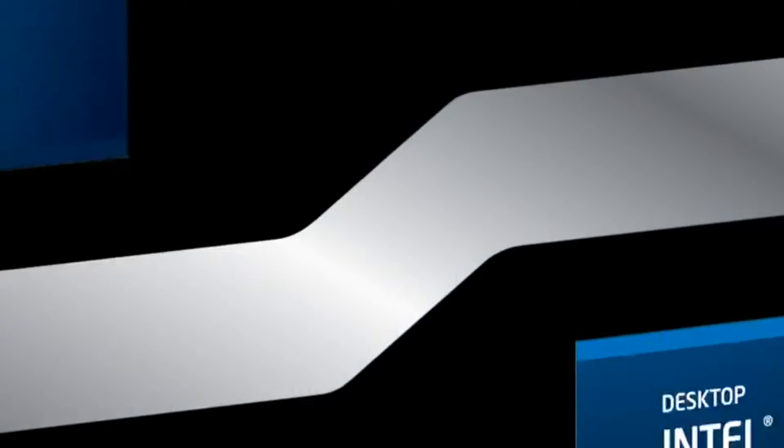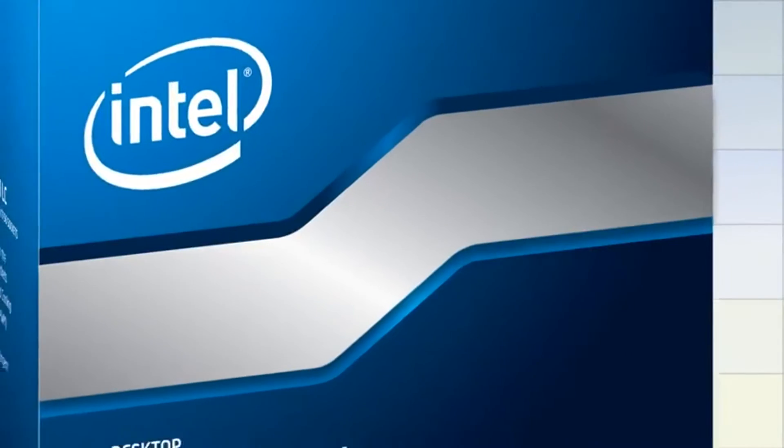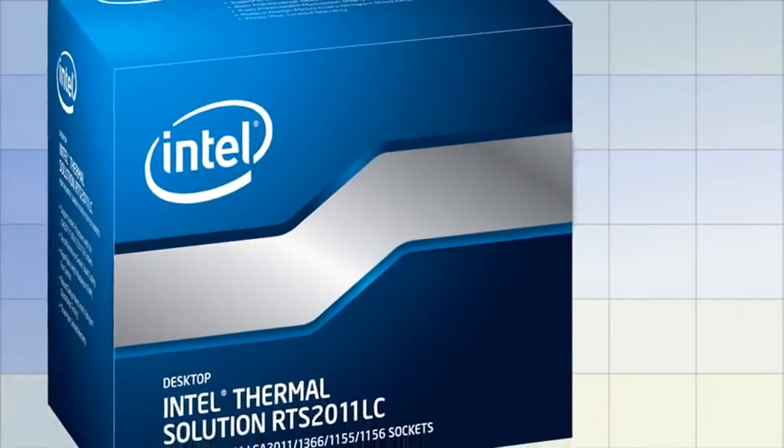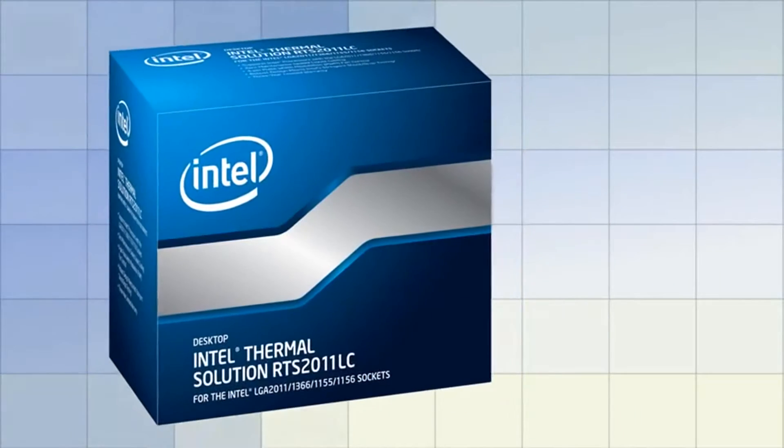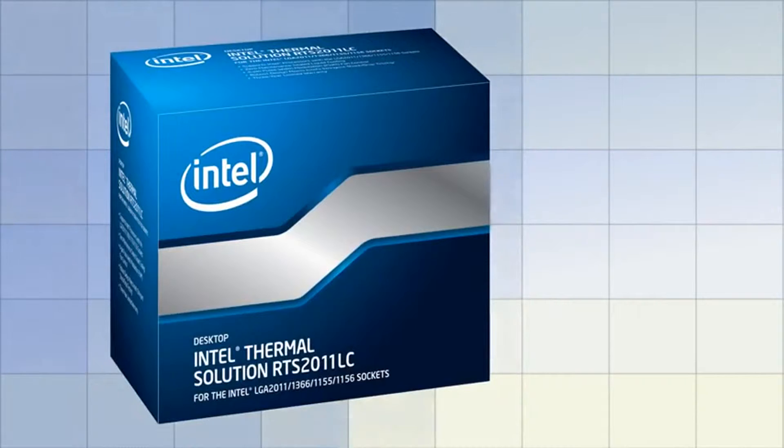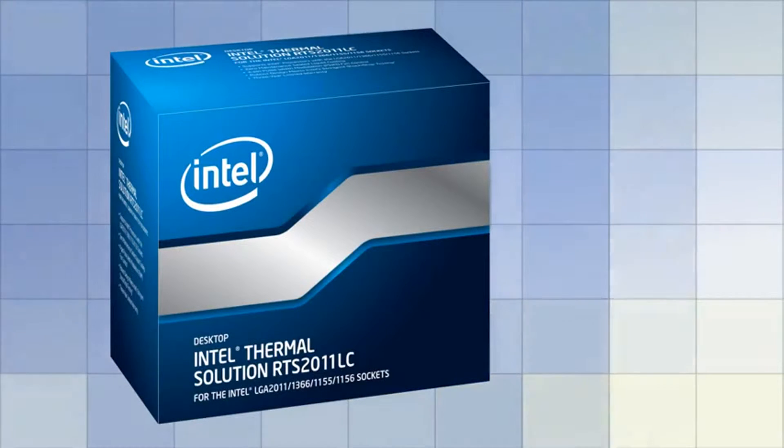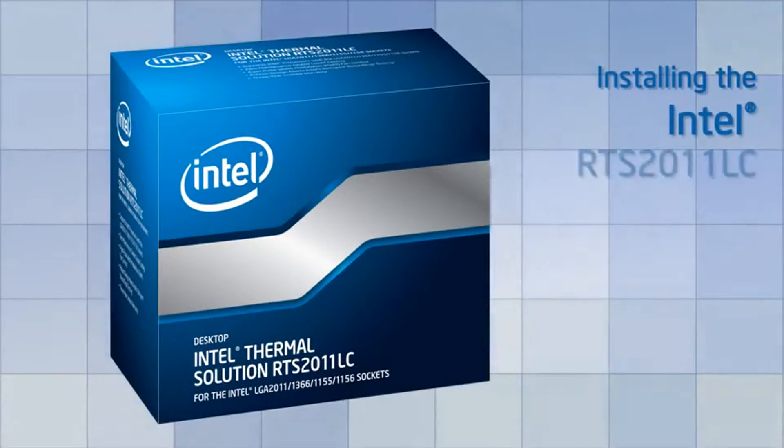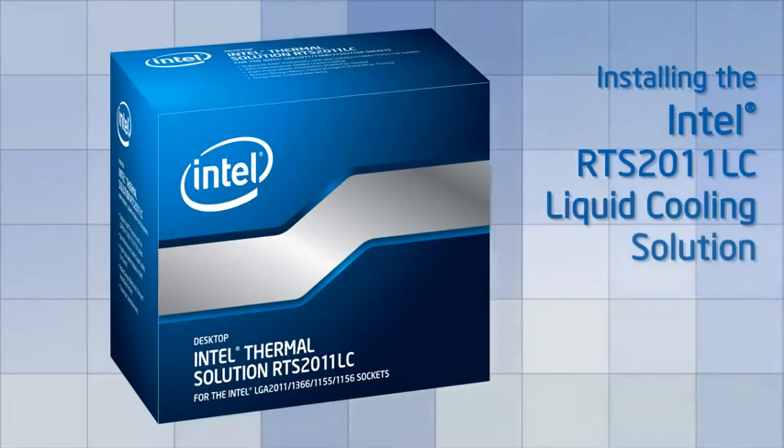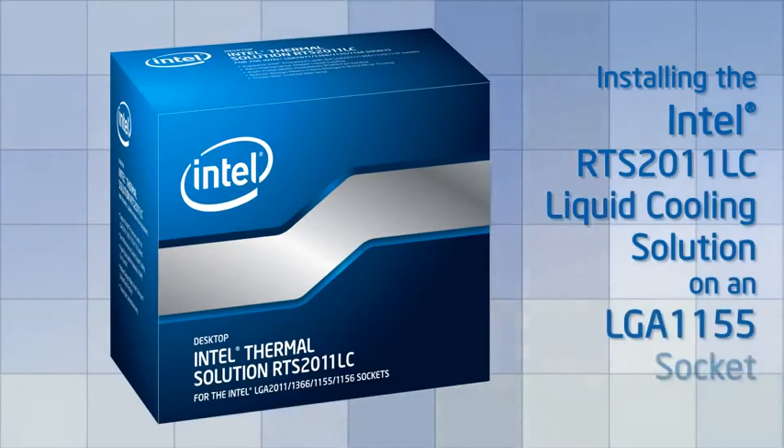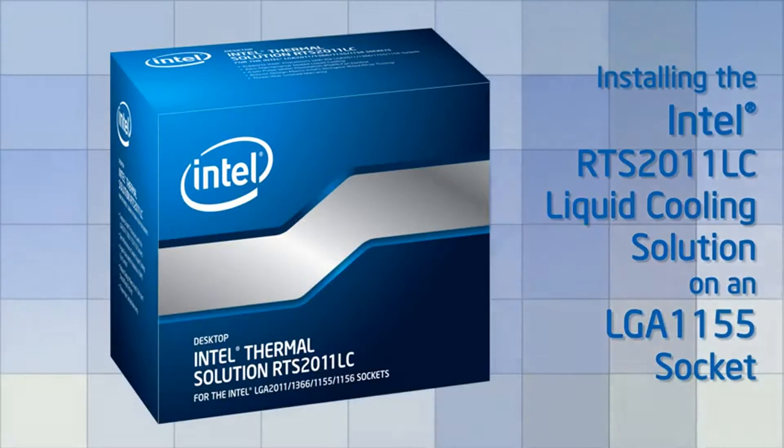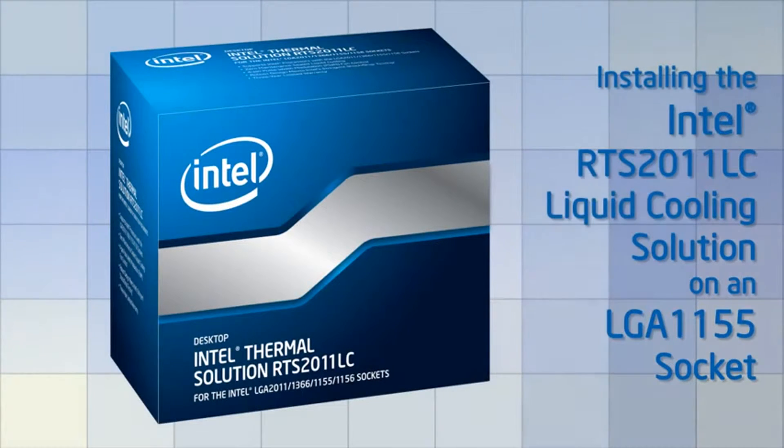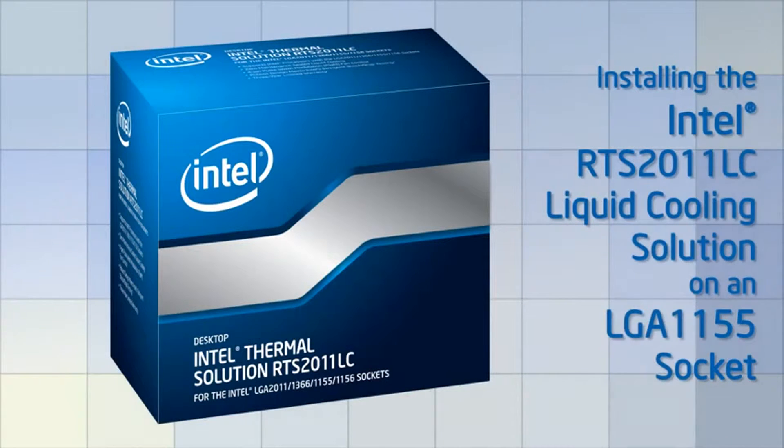In high-performance applications, the Intel RTS 2011 Liquid Cooling Solution delivers superior thermal performance. This video will cover the installation procedure of the RTS 2011 Liquid Cooling Solution for the LGA1155 socket.